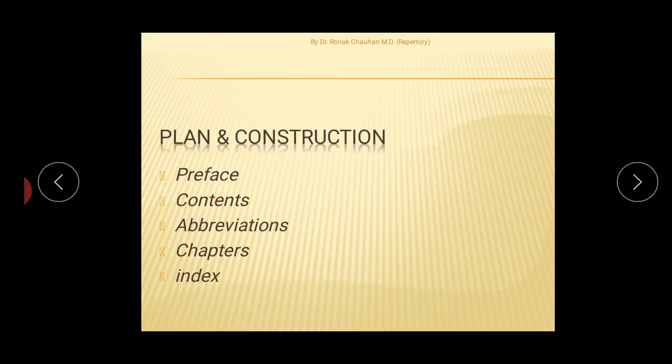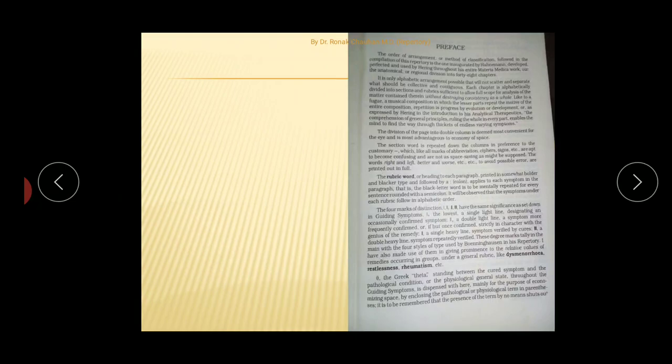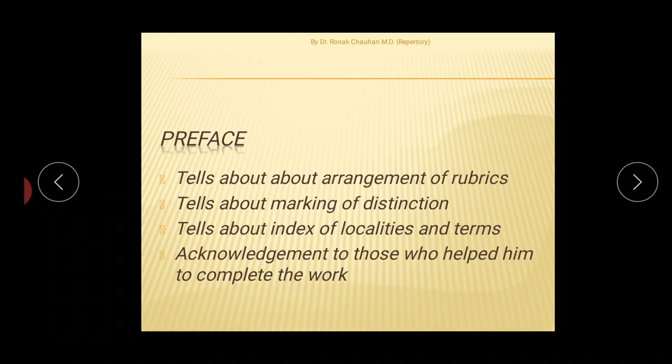At a macro level, this repertory can be divided into five major components: first, the preface; second, the contents; third, abbreviations of medicine; fourth, the chapters or the main part of the repertory (repertory proper); and fifth, the index.